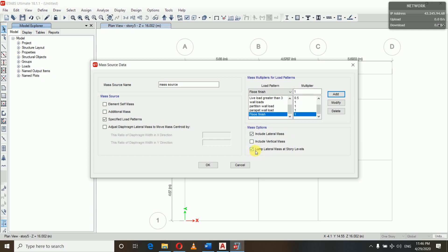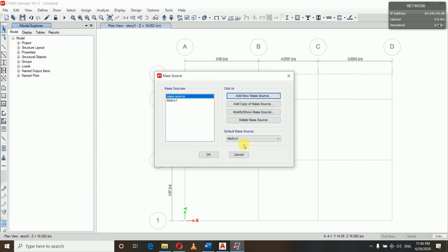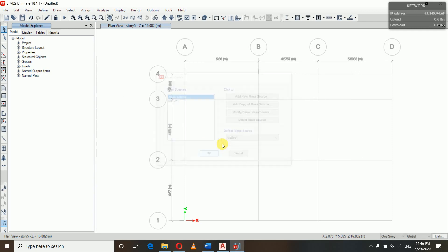We do not include EQX and EQY in the mass source. In the mass options we select 'Include Lateral Mass' and 'Lump Lateral Mass at Story Levels', then click OK. So we have defined and added a new mass source.